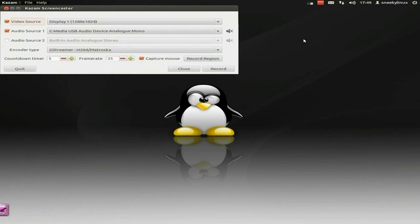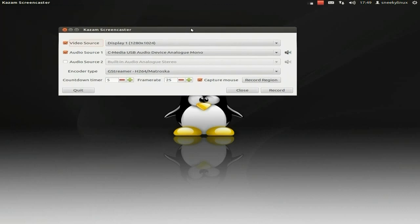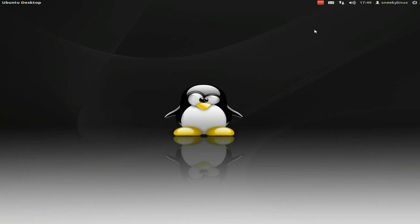Kazam just does not work for me at the moment — it's just not doing it. The actual quality is terrible, it's fuzzy and everything else, so I'm not liking it very much. We'll get rid of that and quit it.